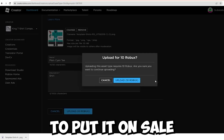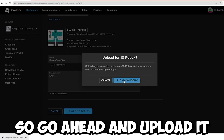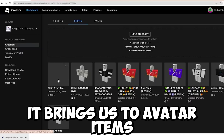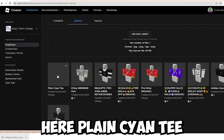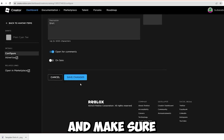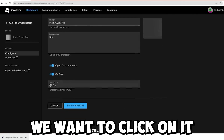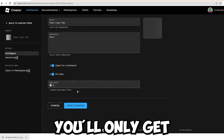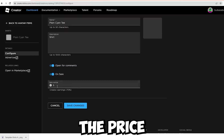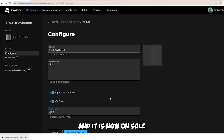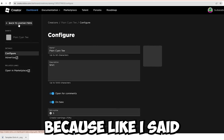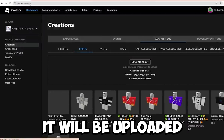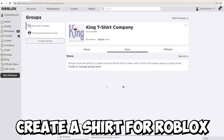Once uploaded, you still have to put it on sale and choose a price. Click on the shirt in Avatar Items, toggle it on sale, and set the price — keep in mind you'll only get 70% of the earnings. Click Save Changes and it is now on sale. It might not go live right away because Roblox has to review what gets uploaded to their website. Once they check it, it will be live. That's how you create a shirt for Roblox.